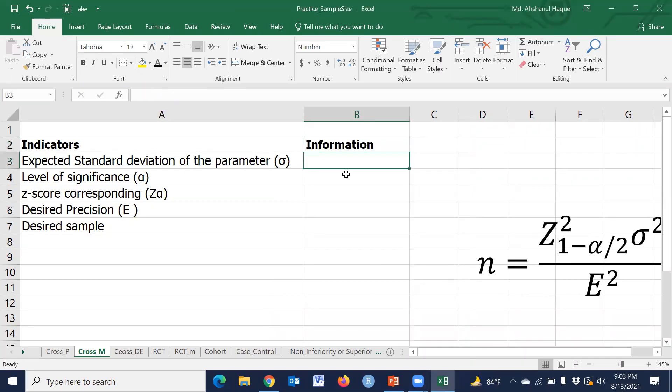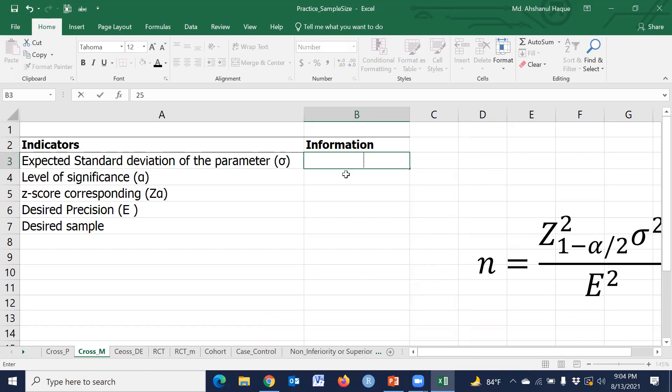We have to choose an expected standard deviation. This is hypothetical and generally we use values from a national survey or previous study. So in this exercise, let's use 25.